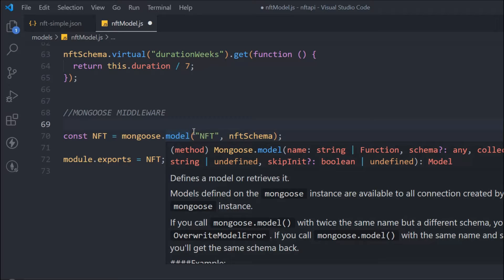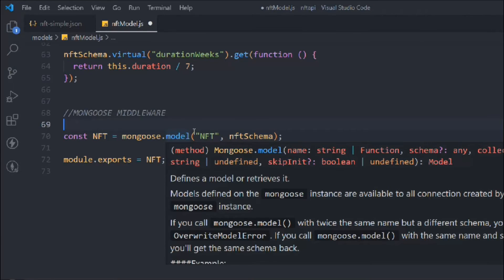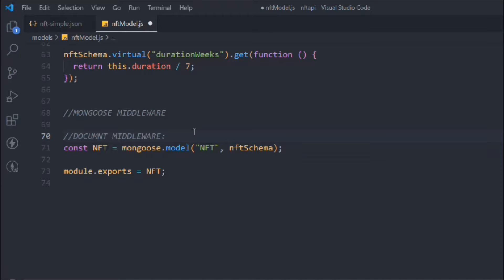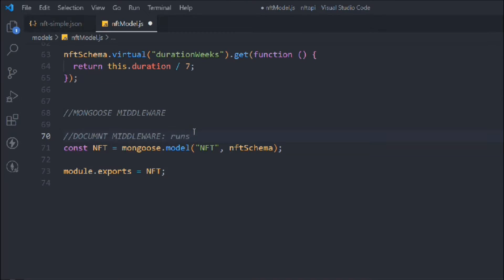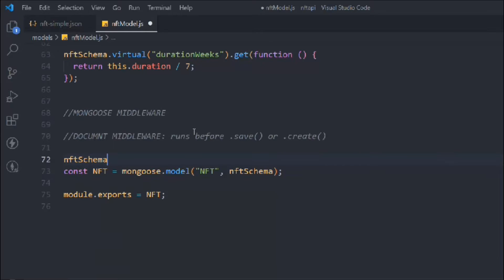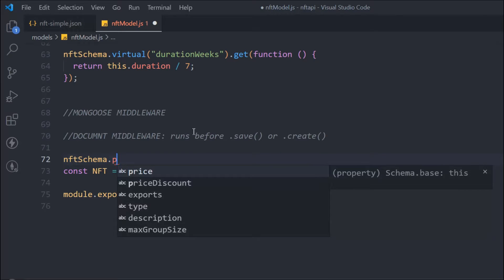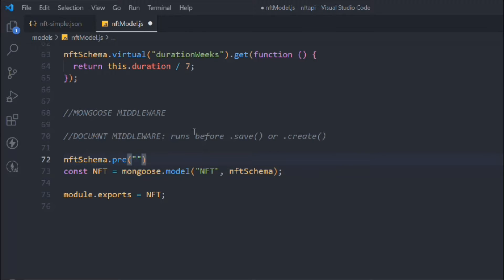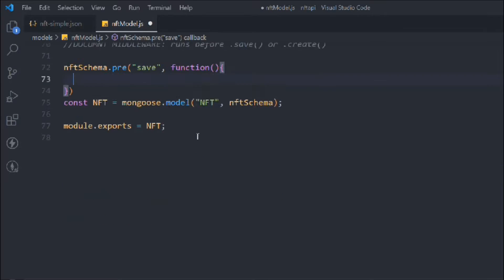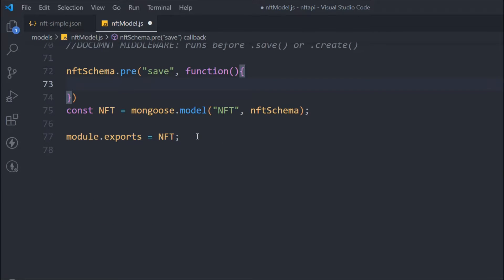That's what we're going to talk about: how you can utilize middleware in your model. We have document middleware, query middleware, and aggregate middleware. We're going to start with the document middleware first. This middleware can only run at the time of creating or saving data. We're going to use it as a pre hook, calling the save method, and it requires a normal function — not an arrow function.